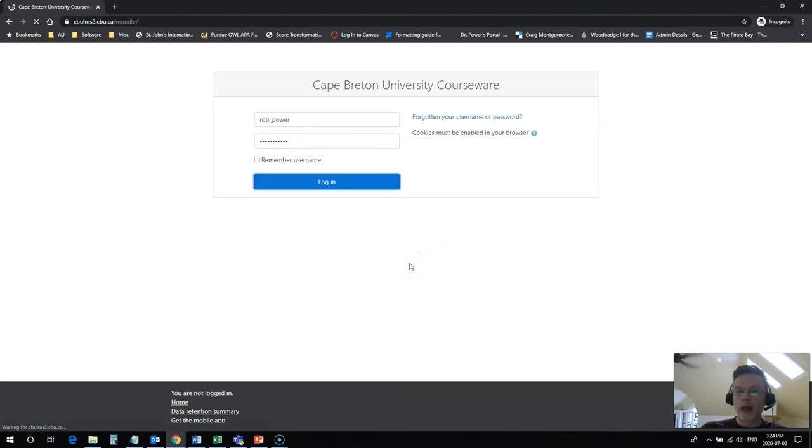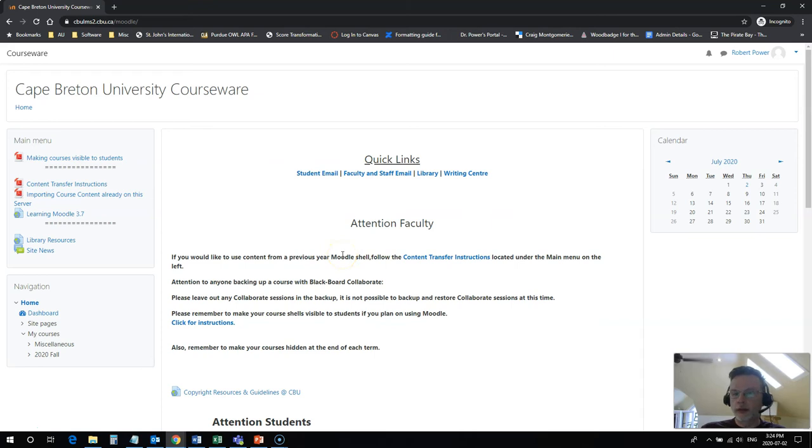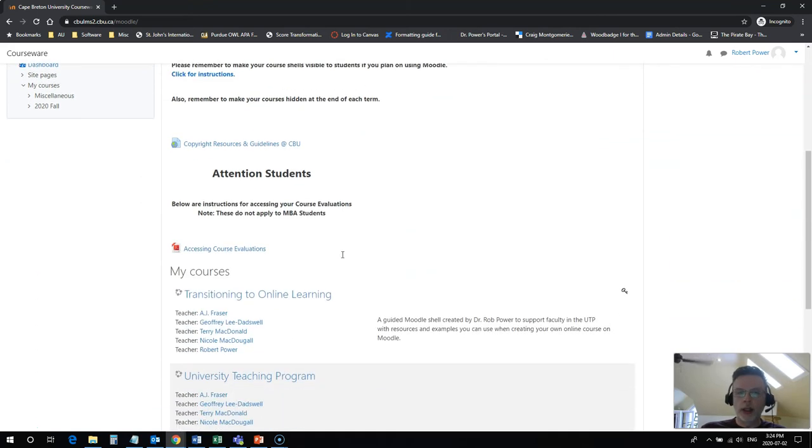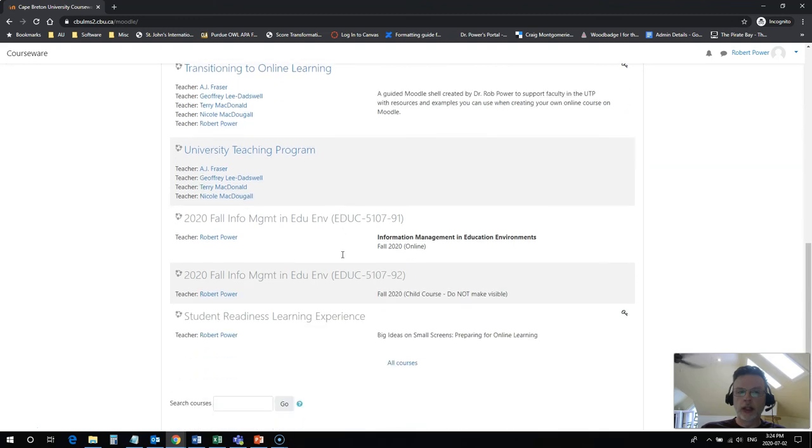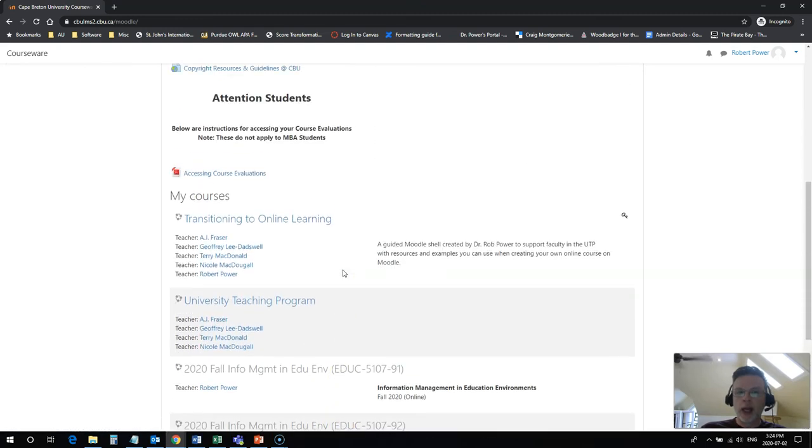Click on login and it's going to bring you to your Moodle home page. To find the links to your courses you can scroll down on your home page and you'll see links to all courses that you are registered in.